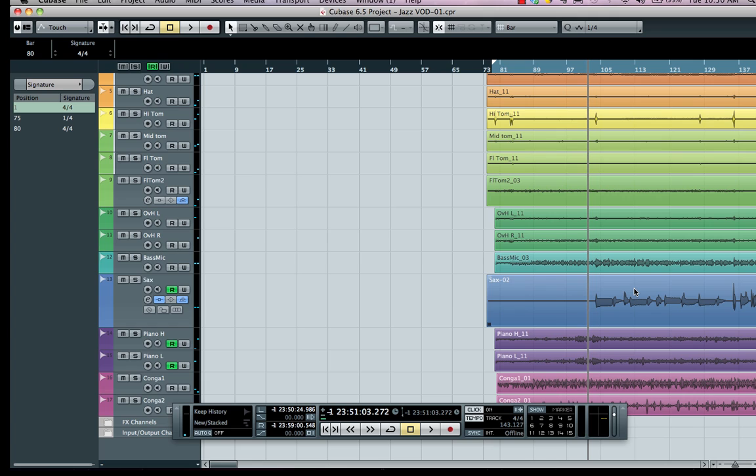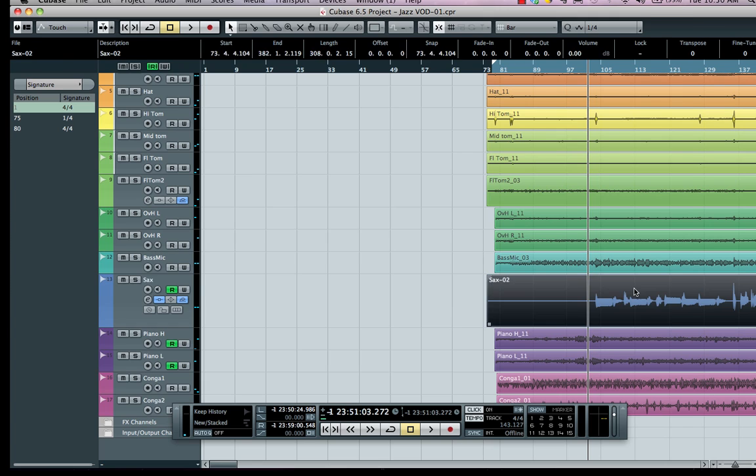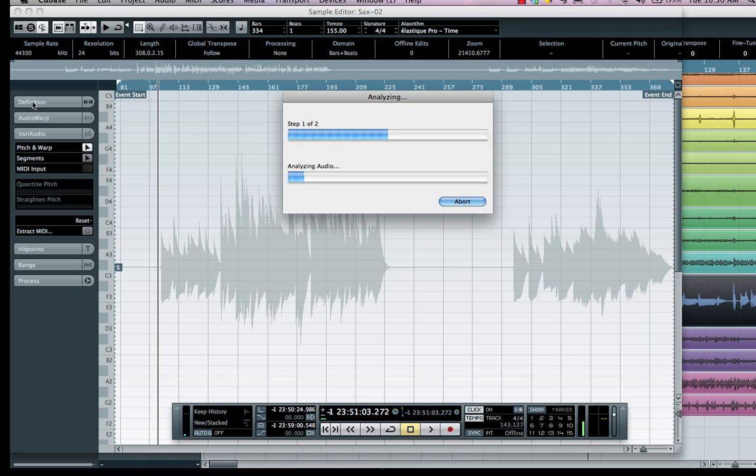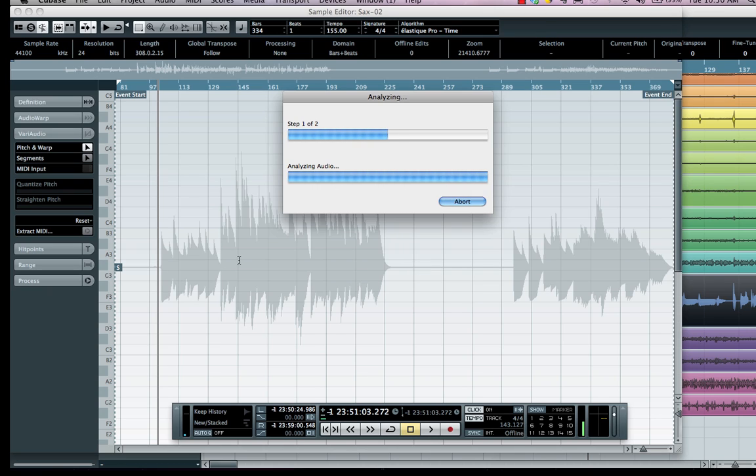This will now have our VariAudio tab right here. What VariAudio is going to do is analyze our saxophone line, and as we do that, it's going to automatically figure out what the pitch and rhythm of the saxophone part is, then display it graphically for us.